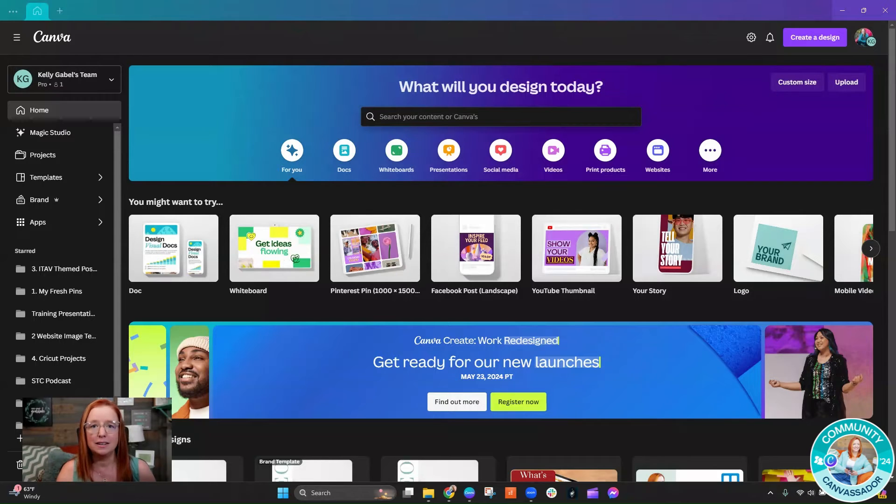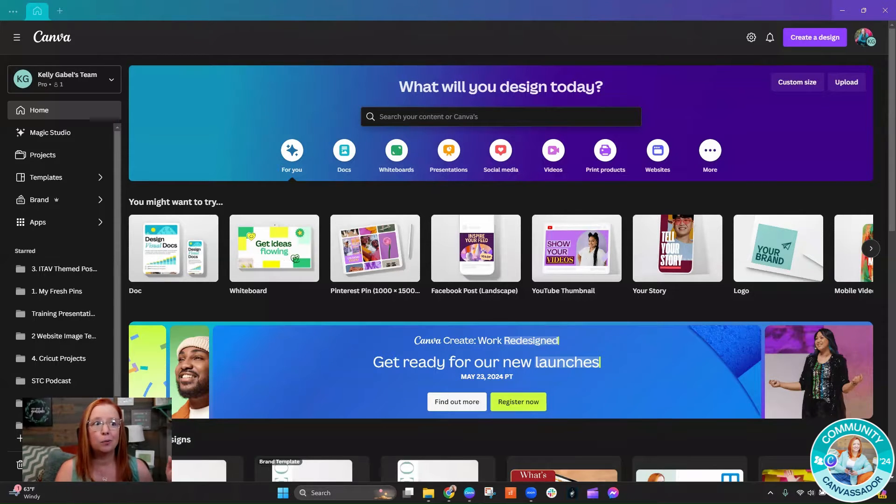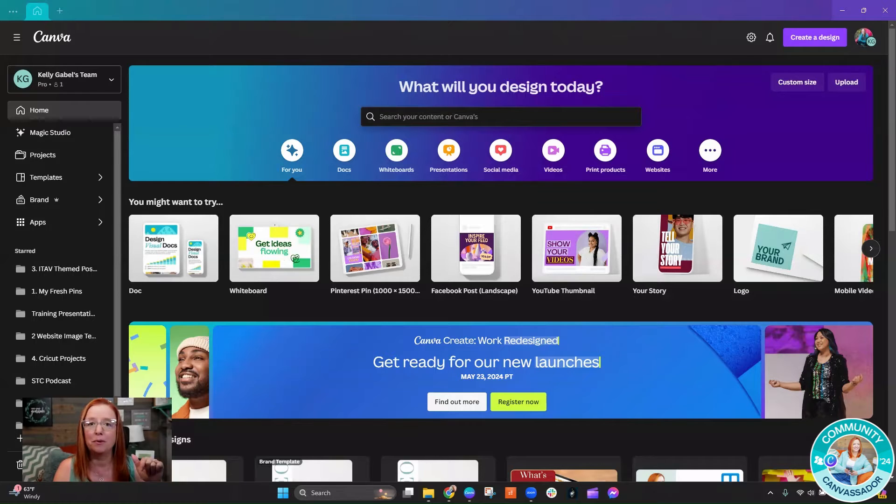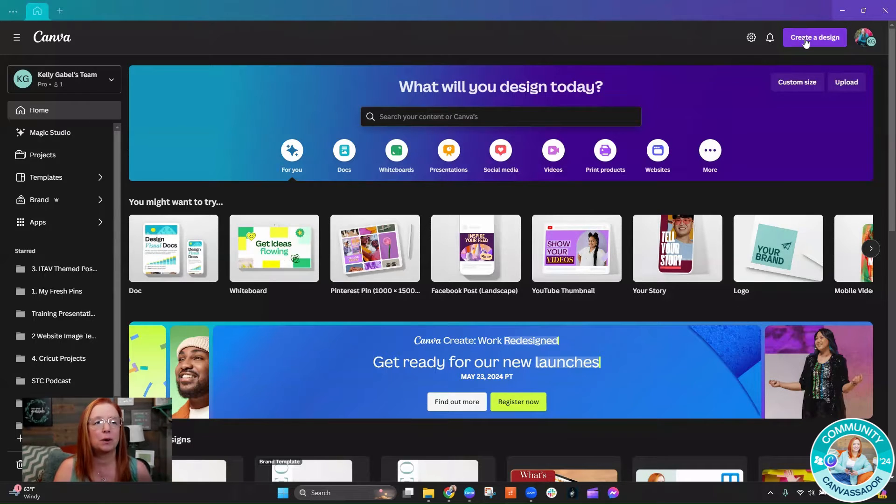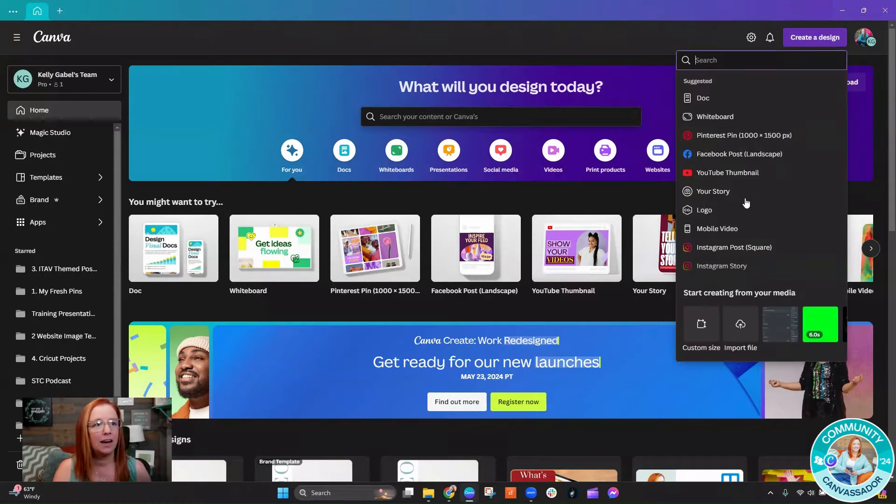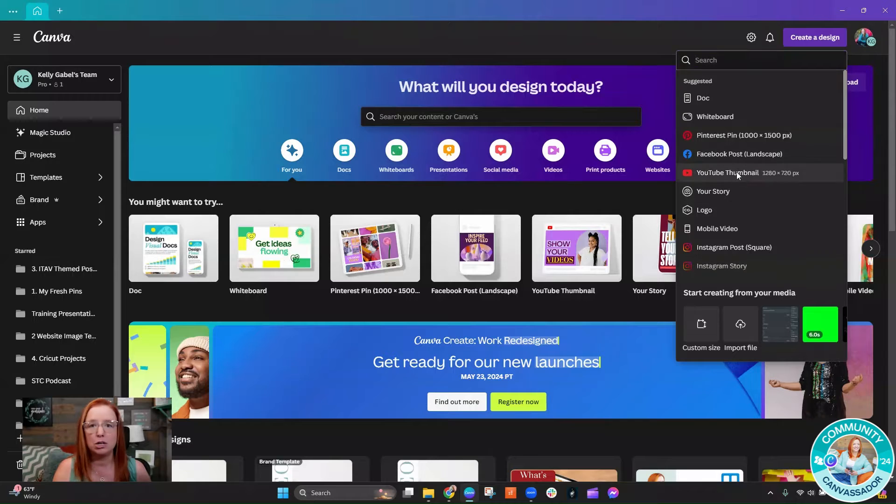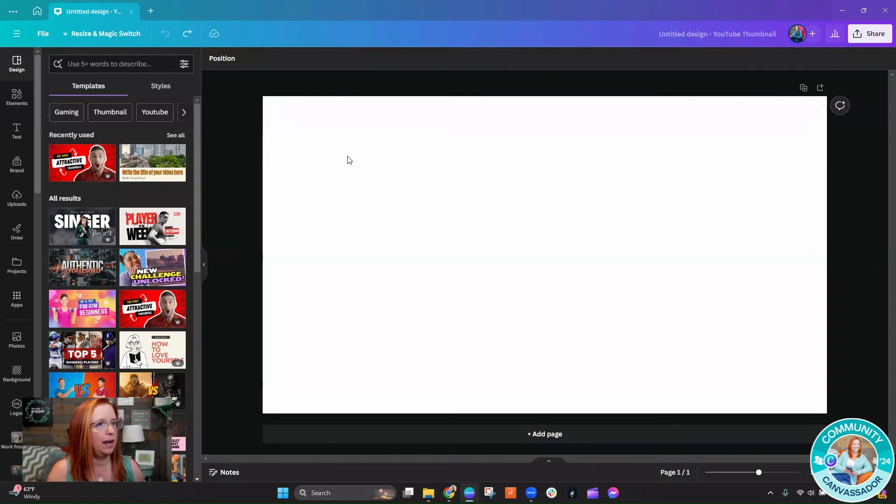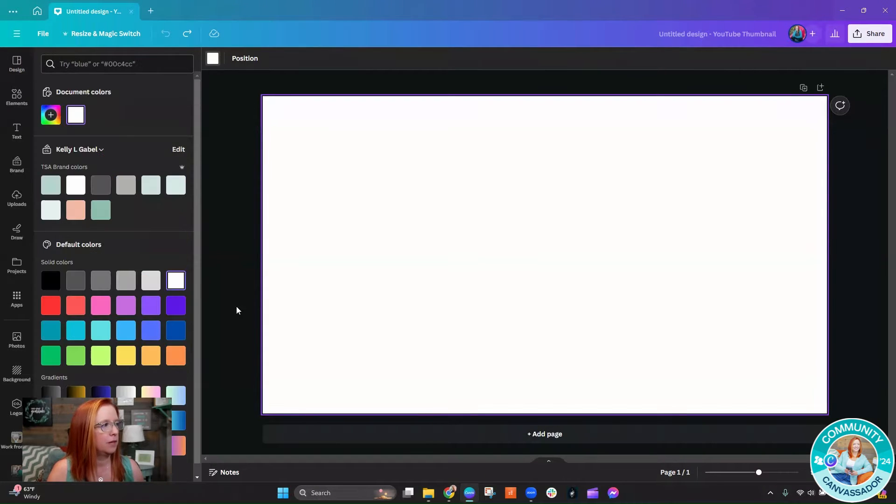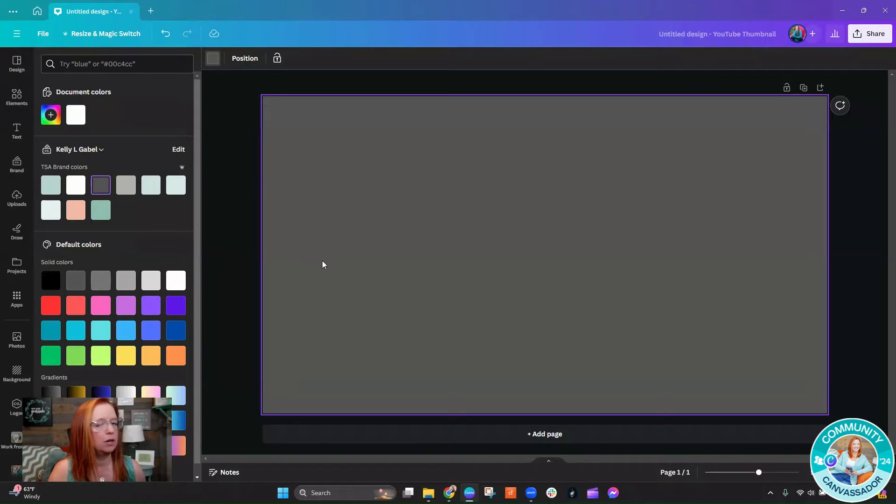Okay, so we're going to do this in a YouTube thumbnail. In fact, we're going to make the YouTube thumbnail for this video right now. So we're going to go to create a design and find YouTube thumbnails. Let's go ahead and make this a color and just do a dark gray for right now because it's going to give us a real nice contrast.